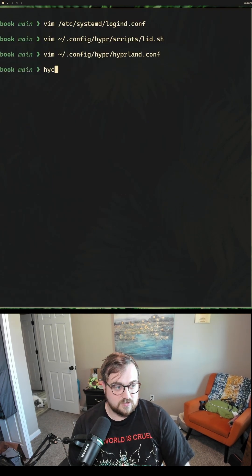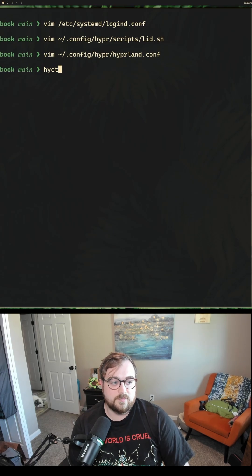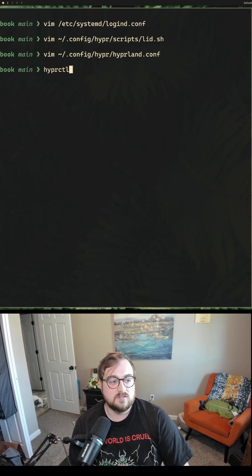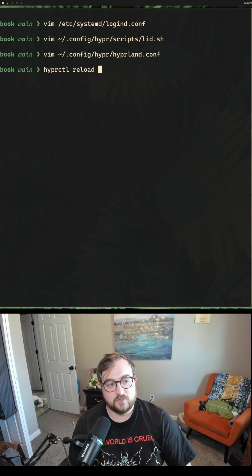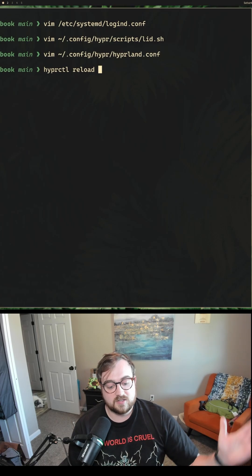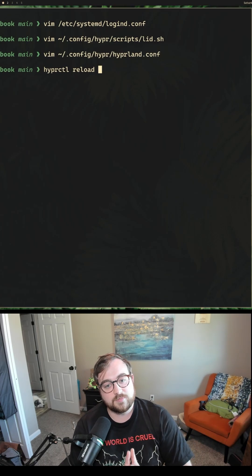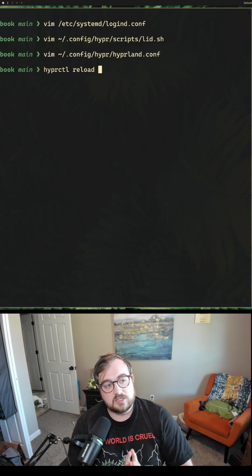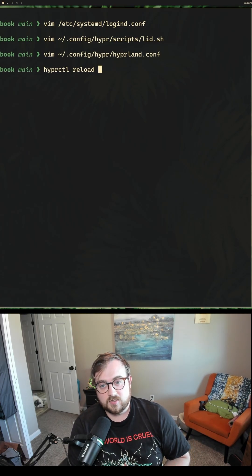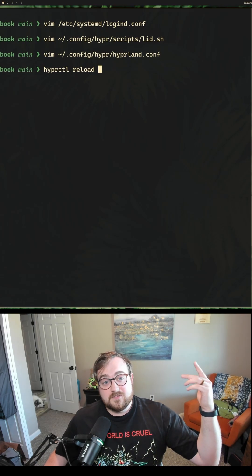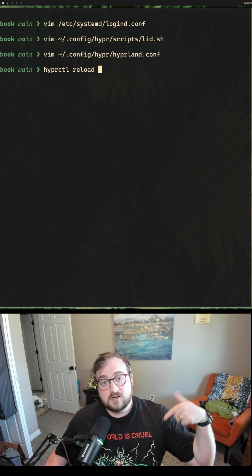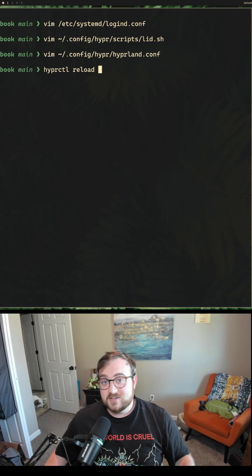The last thing you want to do is run hyprctl reload, and that will reload your Hyprland config and make it so when you close your laptop, the embedded screen will be disabled. Hopefully this helps — if it does, let me know in the comments below. Thanks, and have a great day.